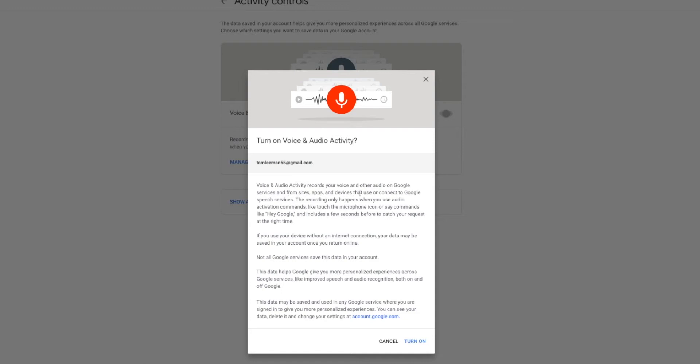The recording only happens when you use audio activation commands like touch the microphone icon or say commands like hey Google, and includes a few seconds before to catch your request at the right time.